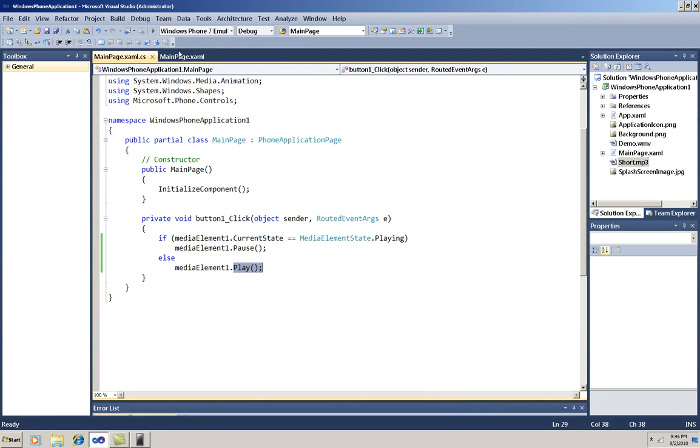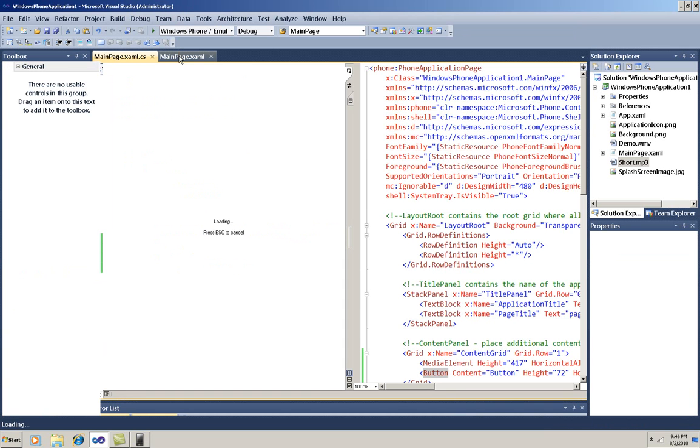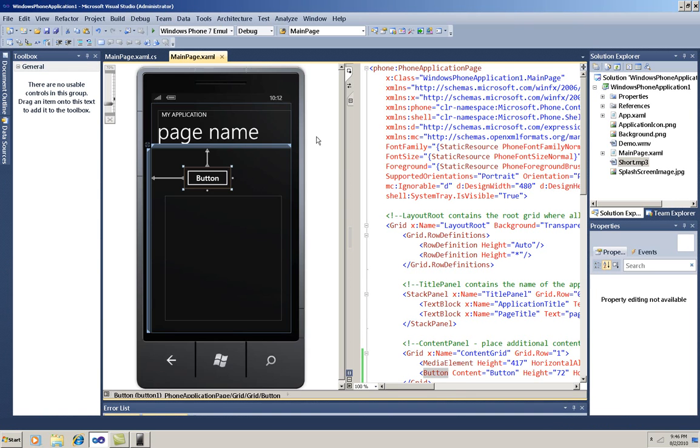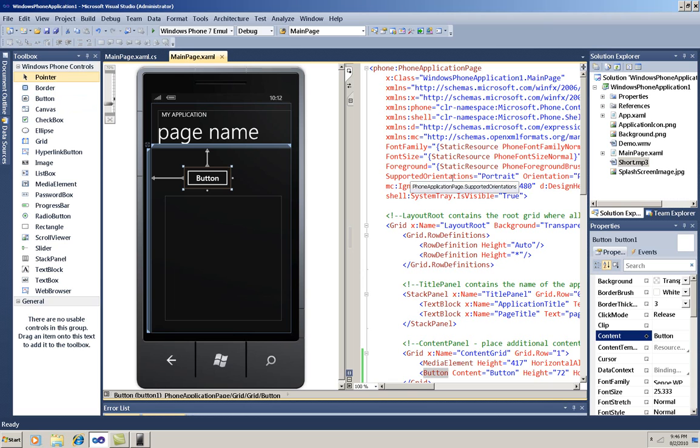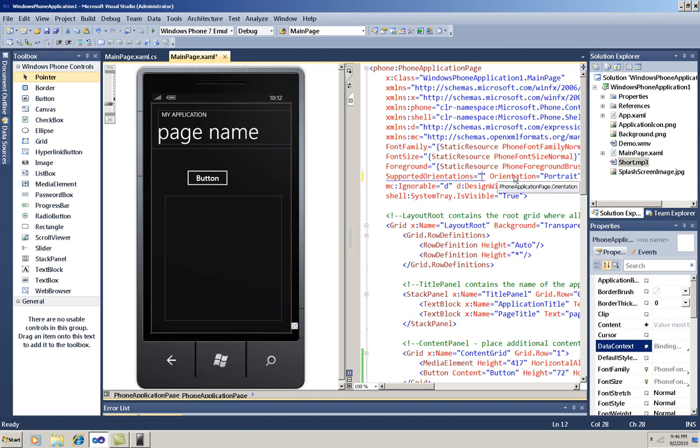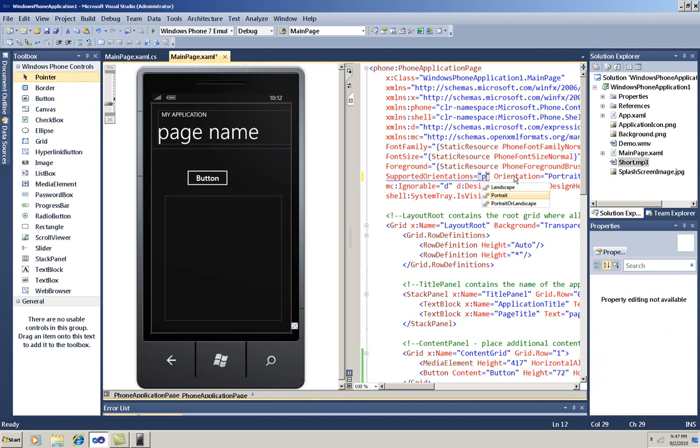To change the supported orientation, I'm going to go to the XAML, and find the supported orientation property, and change it to portrait or landscape.